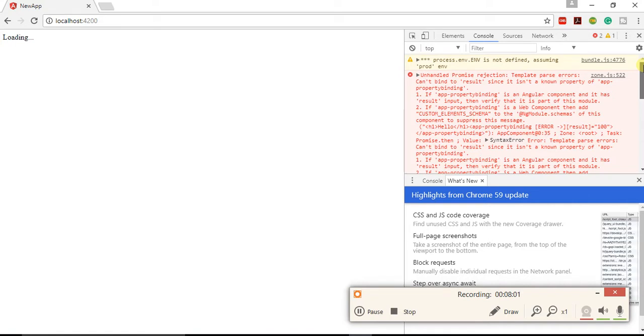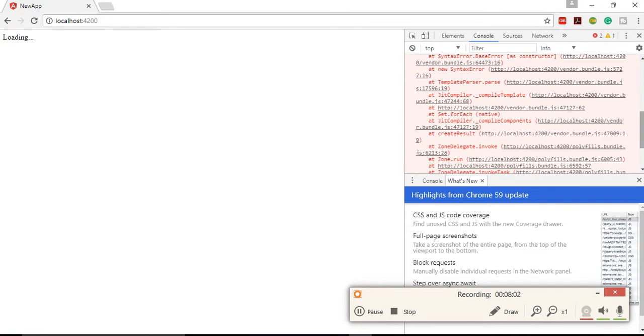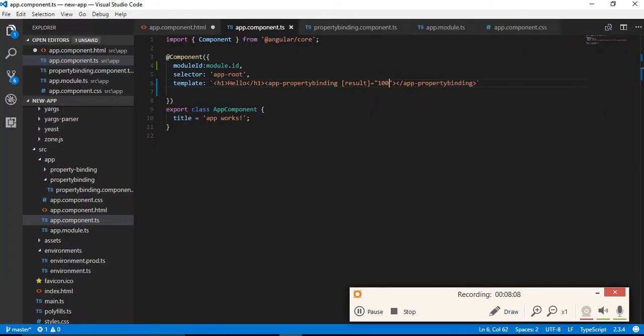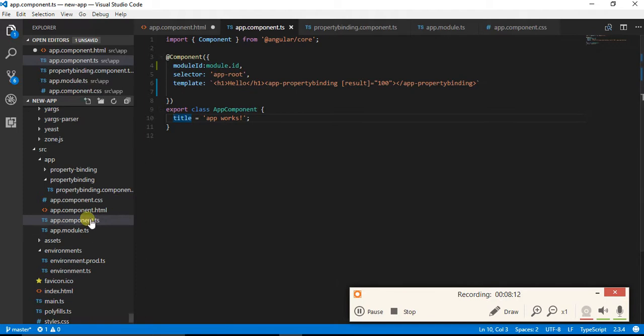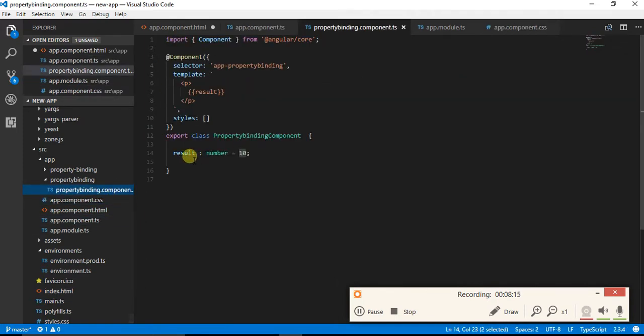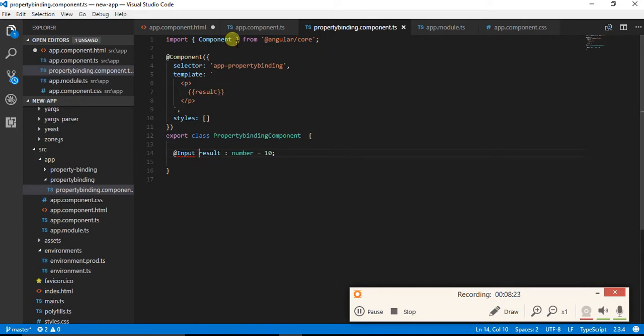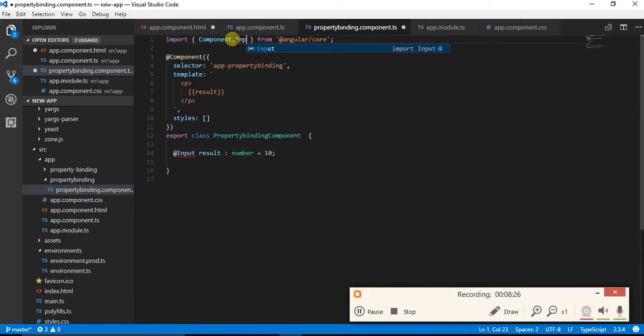Since we have not provided the input over here, the binding is not going to work. I need to import this input.